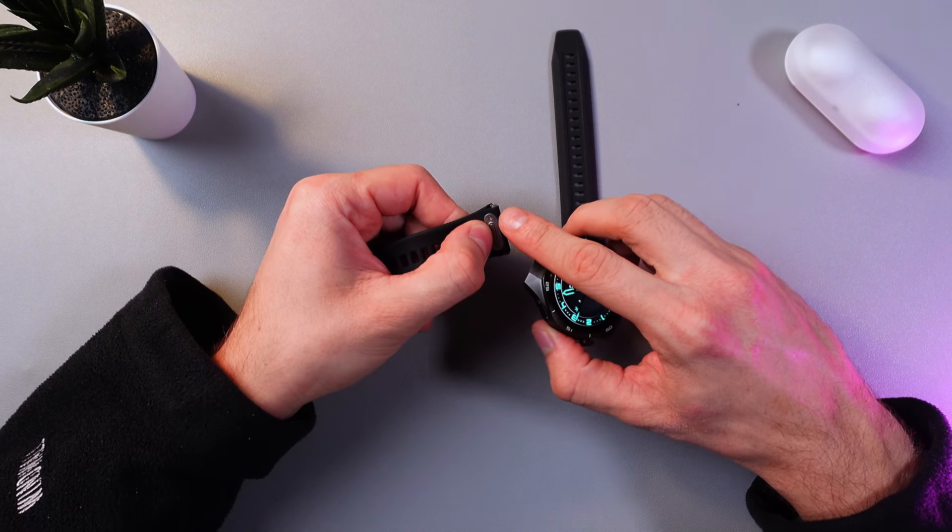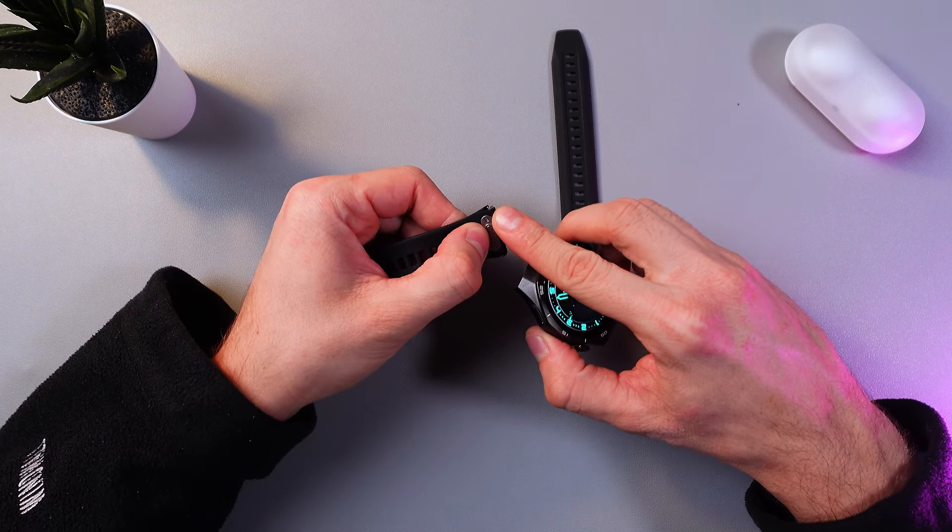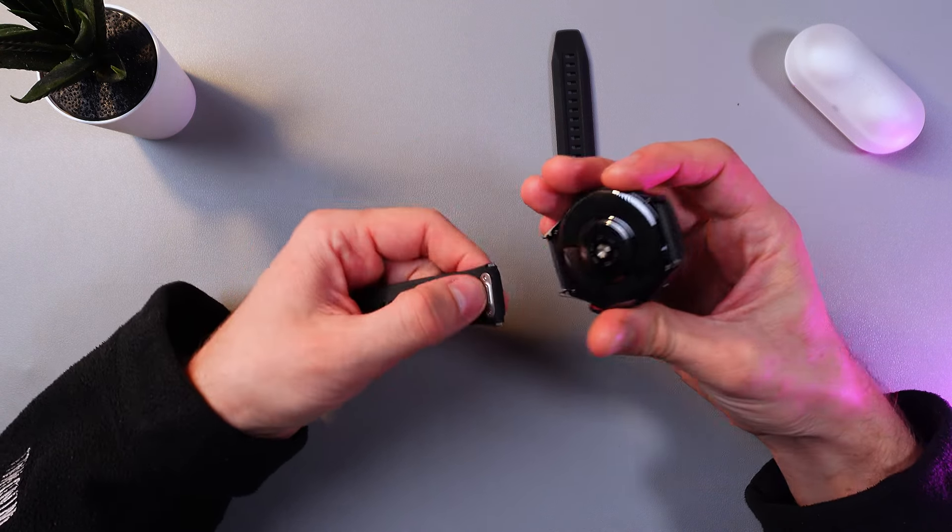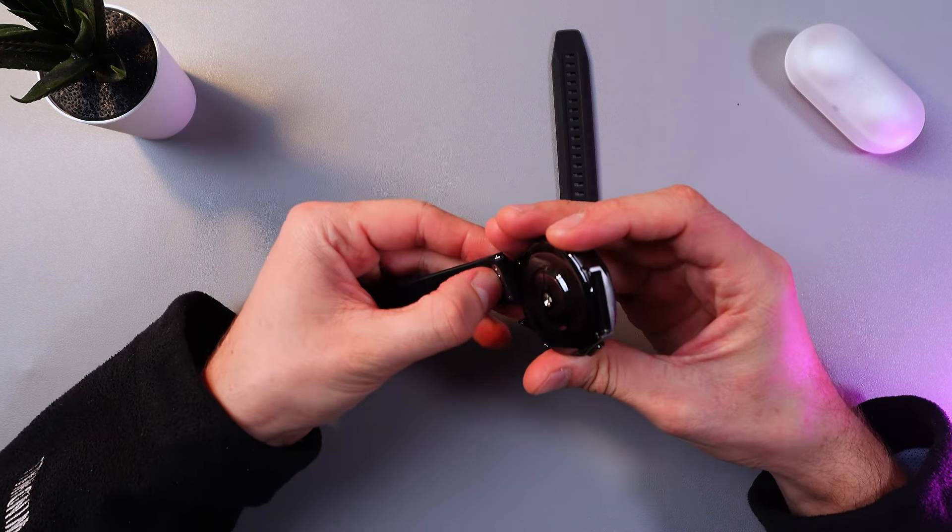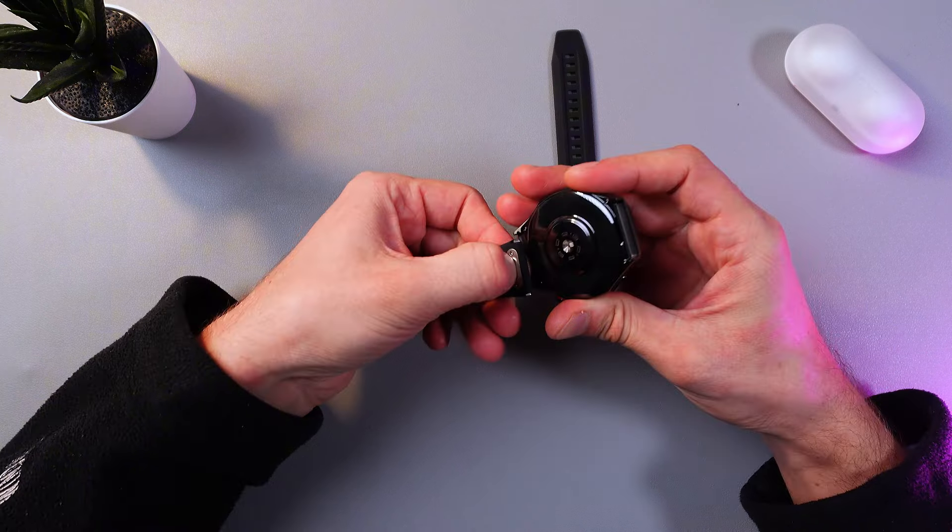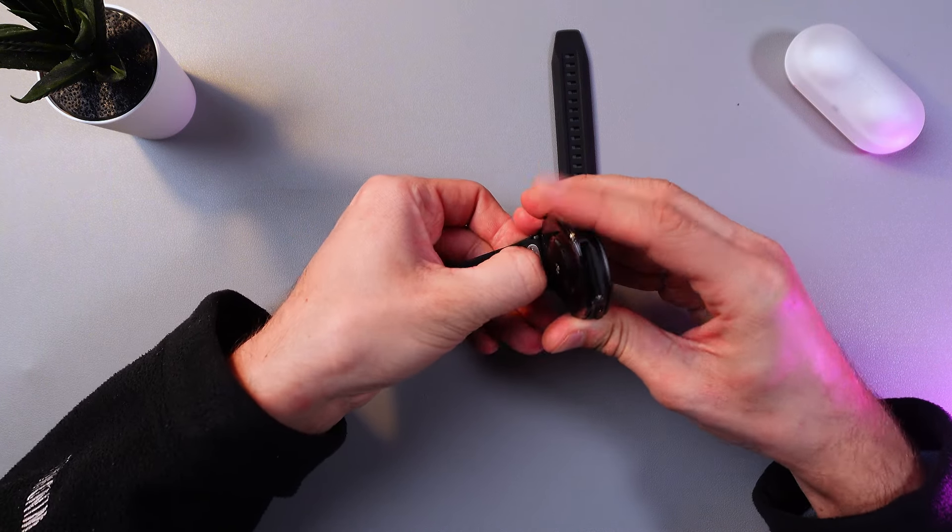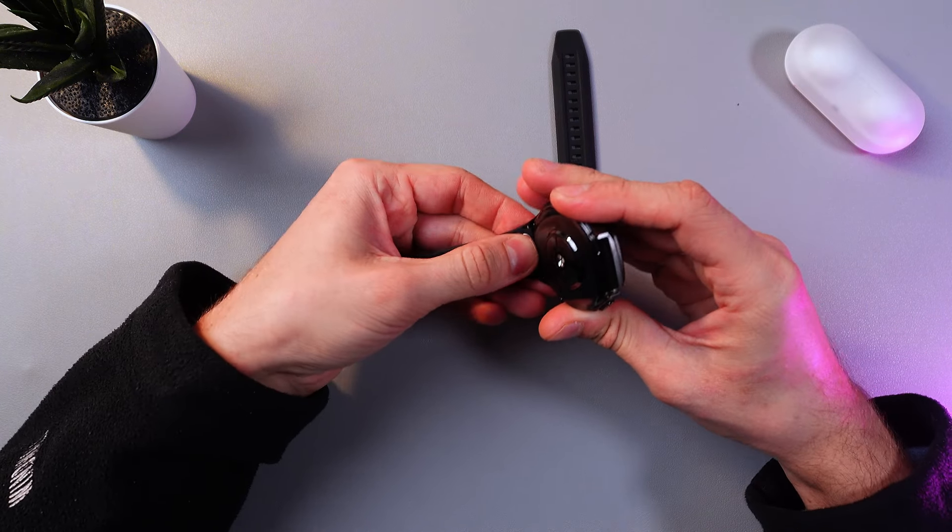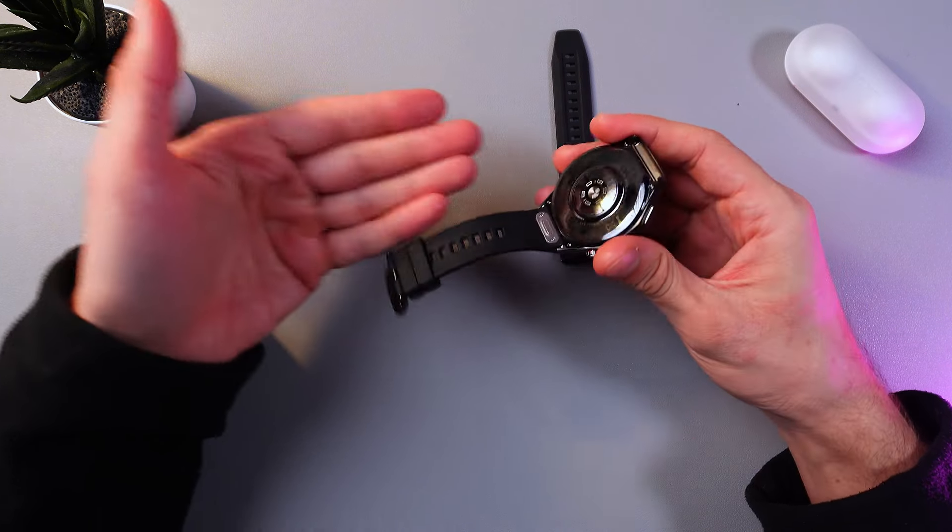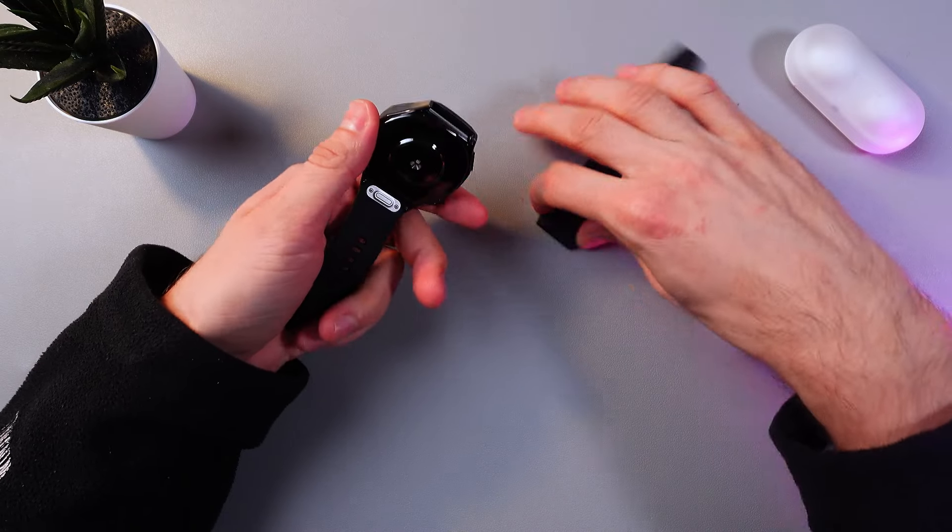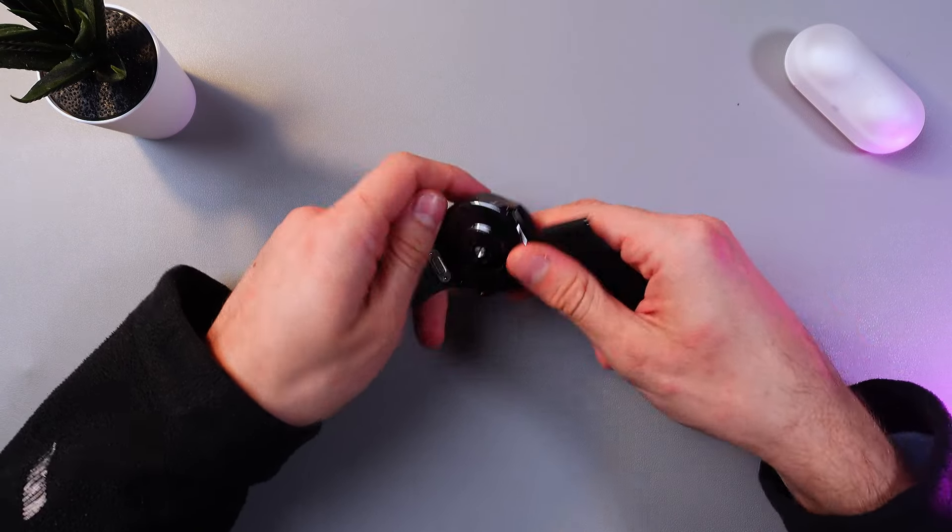Adjust the strap's little detachment with the watch's little detachments, just like this, and push it until the little click. That's it. Let's do the same thing with the other one.